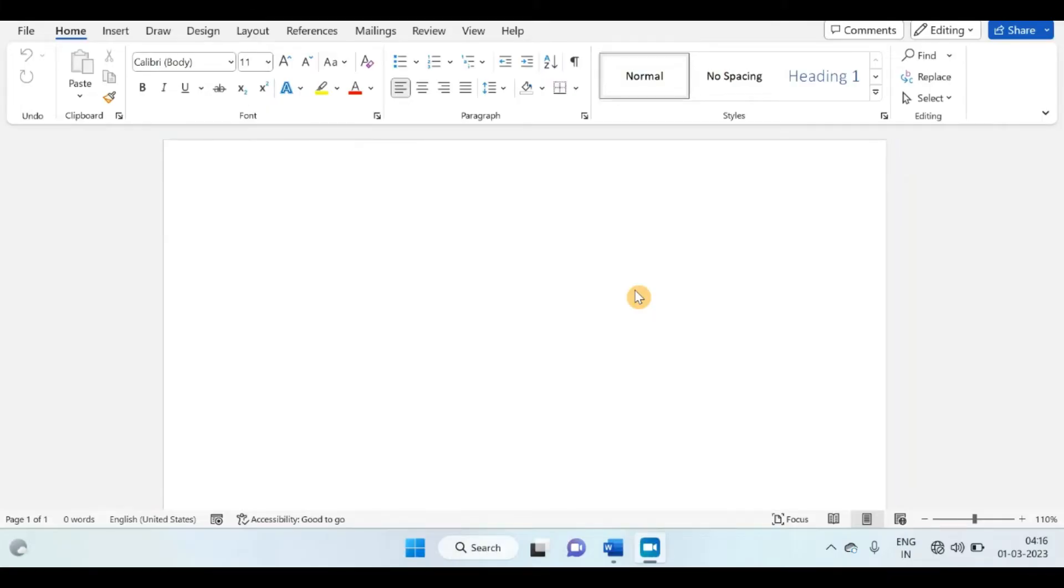Hello everyone, welcome back to this session. In this video, we are going to talk about how to enable developer tab in MS Word.